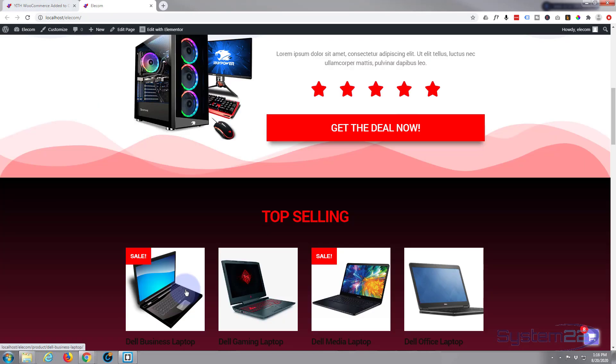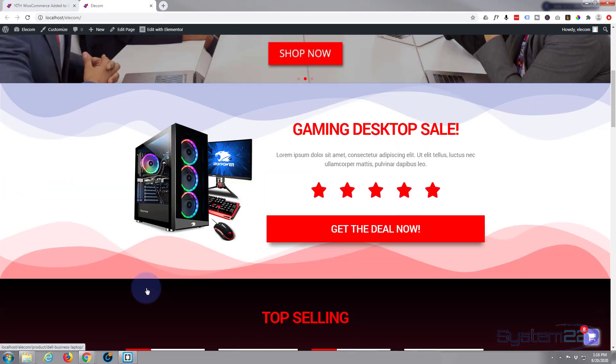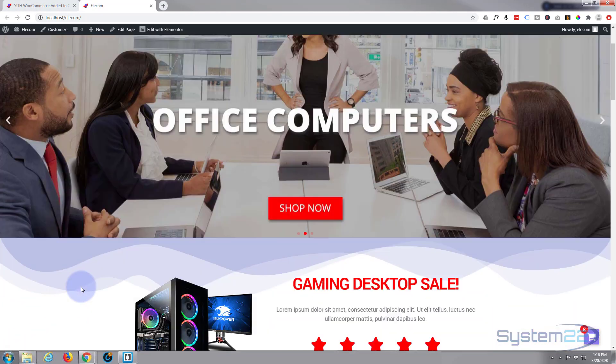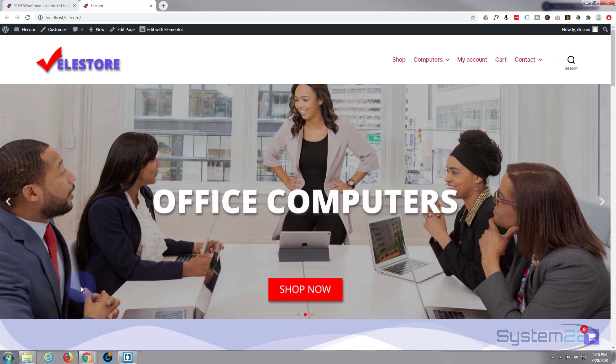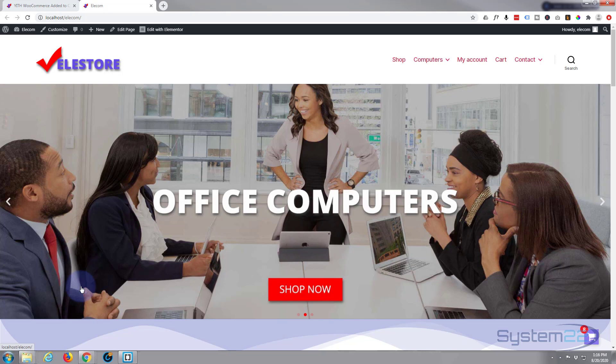Great. So there you are guys, there's the YITH Add to Cart popup. Like I say, you'll find the link below this video. I hope you've enjoyed that and found it useful. If you have, please give it a thumbs up, comment, share and subscribe to our YouTube channel. Once again, this has been Jamie with System 22 and Web Design and Tech Tips. Thanks for watching, have a great day.